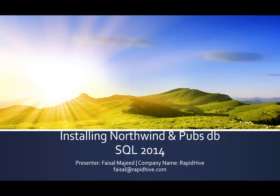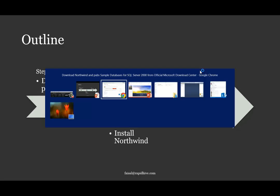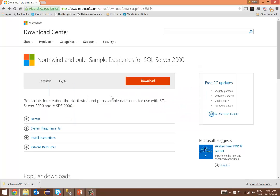Hello everyone, my name is Faisal. I will be showing you how to install Northwind and the Pubs database in SQL Express 2014. A quick outline for this presentation: we'll be downloading the database package, and then I'll show you how to install Northwind first and then subsequently install Pubs.